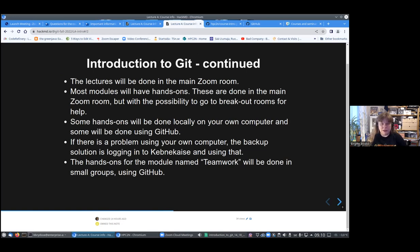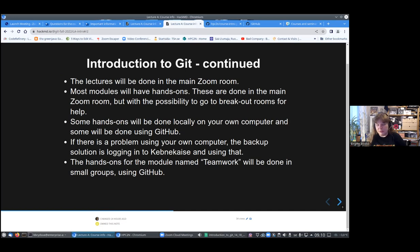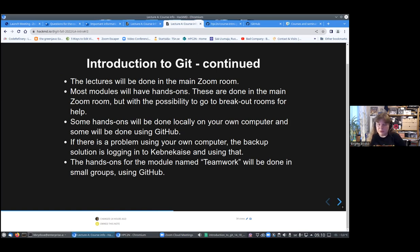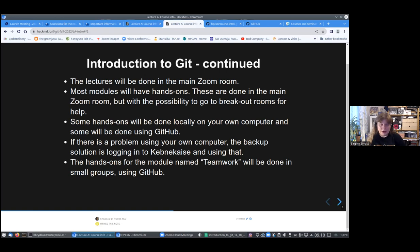All the lectures will be in this main Zoom room, and most modules have hands-ons again in this room. If anyone will need help and may want to share their screen or whatever and don't want to do it in the main session, then we will create breakout rooms for that. Otherwise, you will be working on your own computers or using HPC2N depending on what you have chosen.